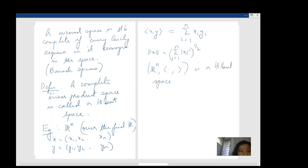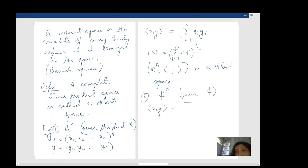The second example is ℂⁿ over the field ℂ — everything is exactly similar except we include a complex conjugate bar in the inner product so that the properties are satisfied. Again finite dimensional, so automatically complete.